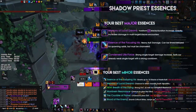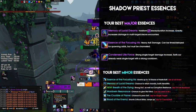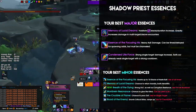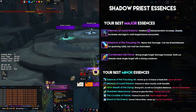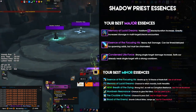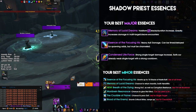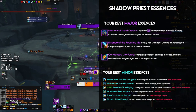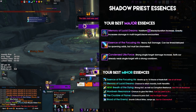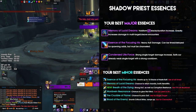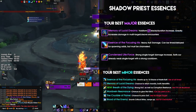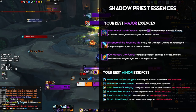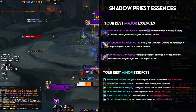For pure single target output, you can either go with Memory of Lucid Dreams or Condensed Lifeforce. Condensed Lifeforce is actually slightly ahead, but this will depend on your Chorus of Insanity uptime, your Voidform stacks, and your overall stats. Especially early on into Ny'alotha, you will want to be running with Condensed Lifeforce for single target situations as your major ability.